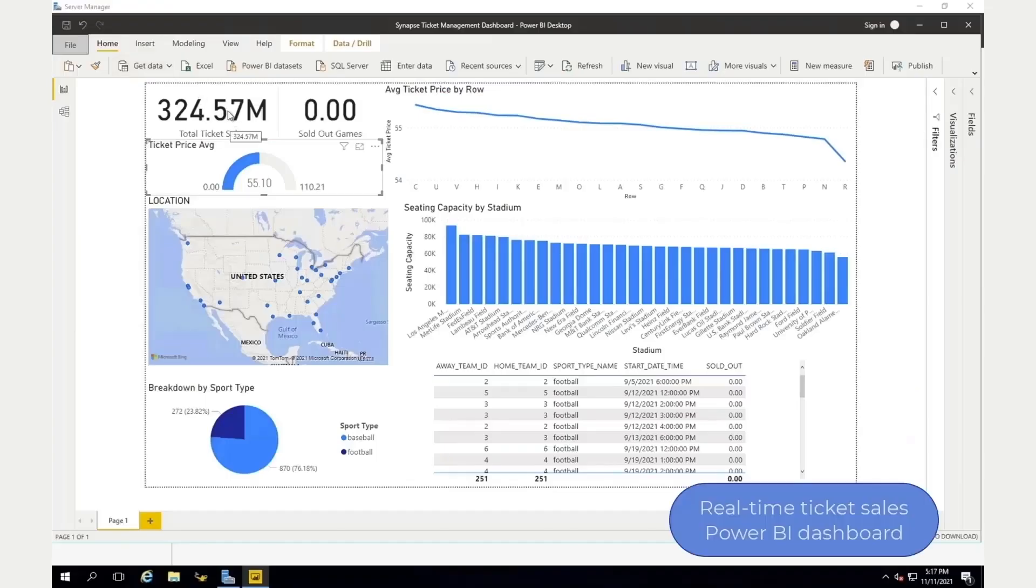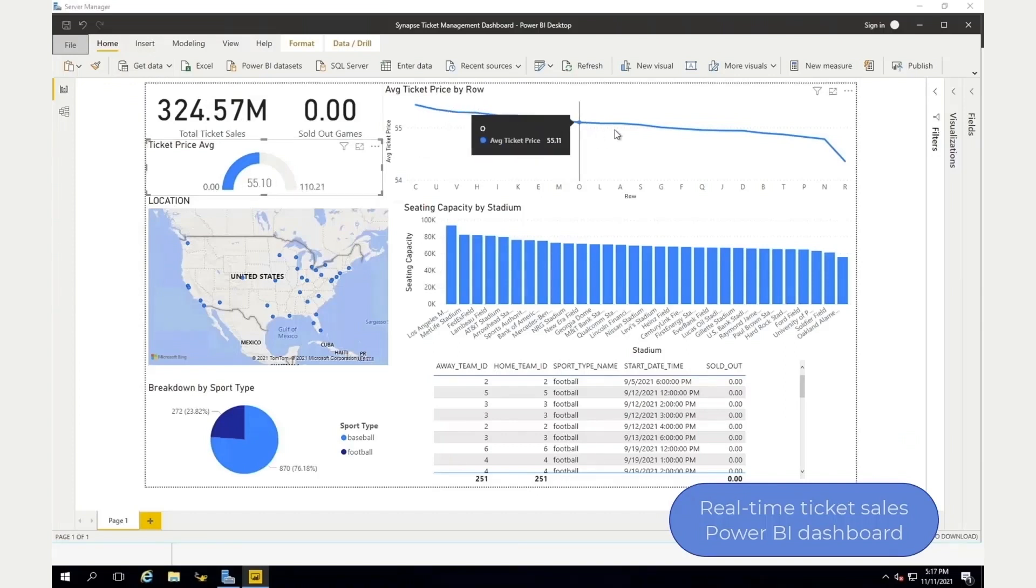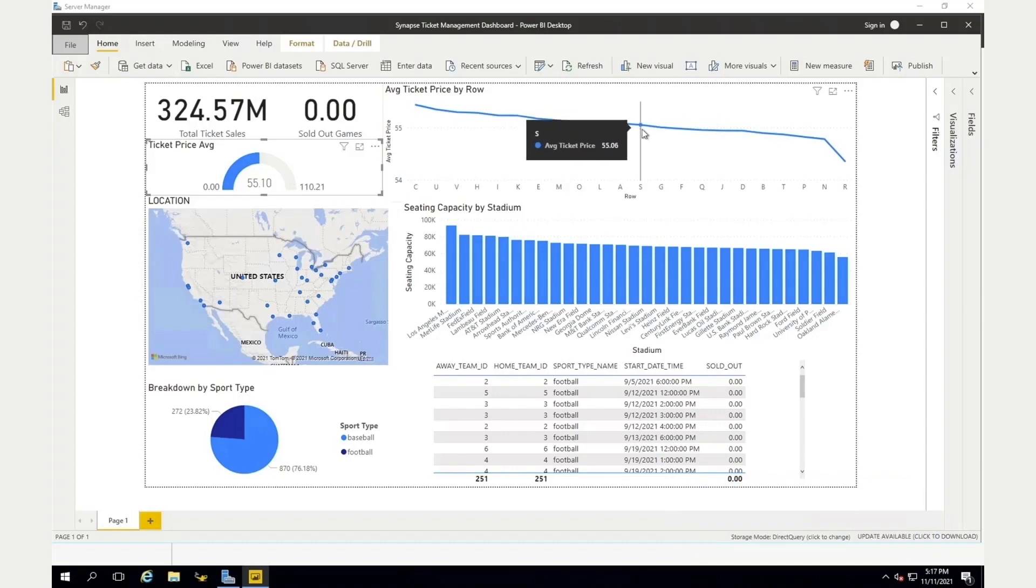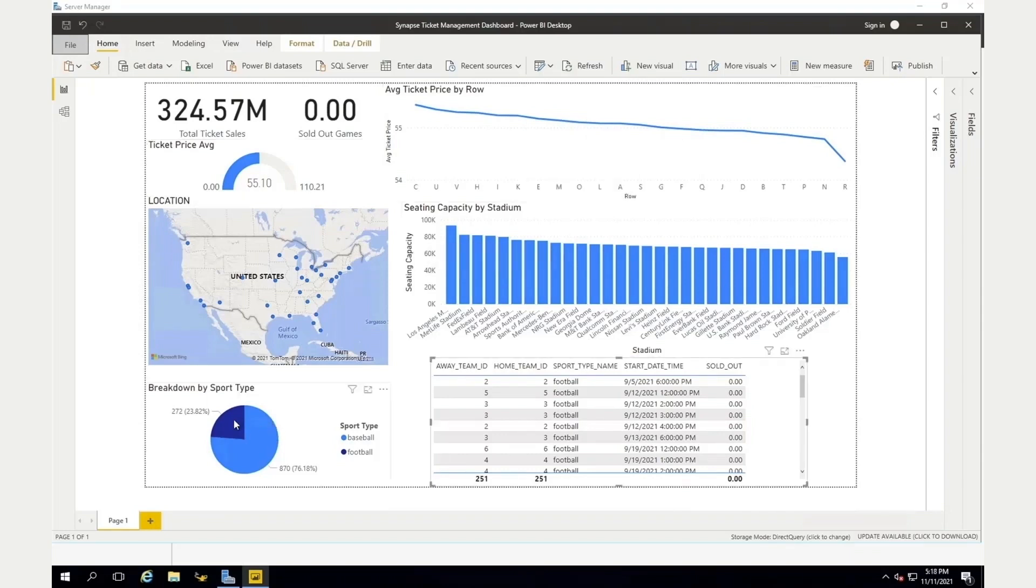We've also run Power BI on top of this target Synapse instance. So maybe you want to pull out certain metrics, things like the average ticket price that you want to increase, or perhaps increase the number of sold out games. So really just showing what you can combine with Striim and the Azure ecosystem.